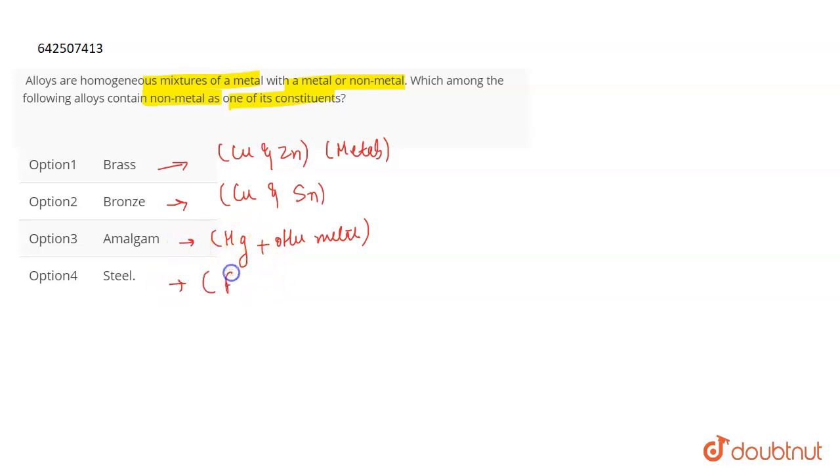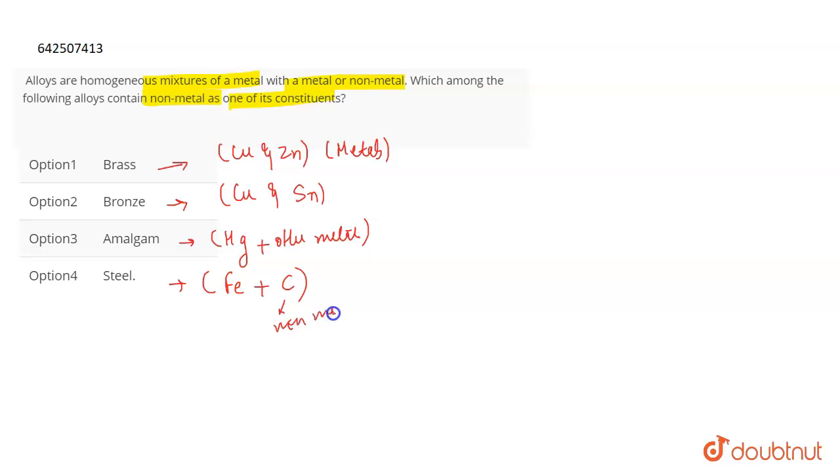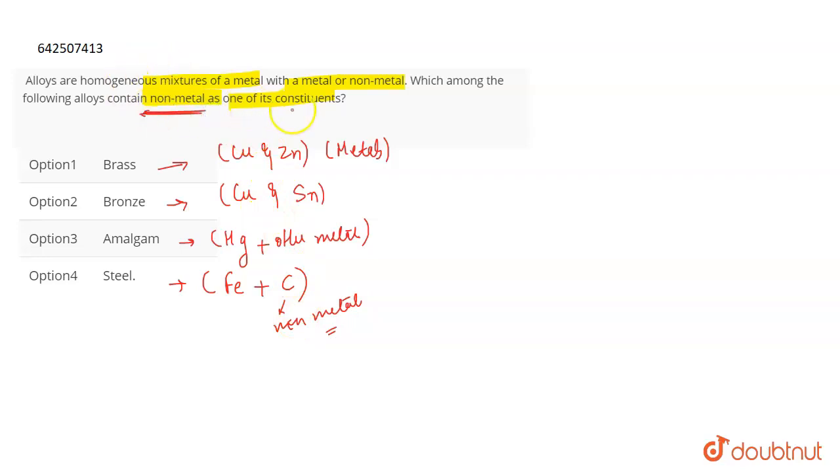Whereas if I talk about steel, then steel is an alloy of iron and carbon. Carbon is a non-metal. And what did they ask in the question? You have to tell an alloy which consists of non-metal as one of its constituents.